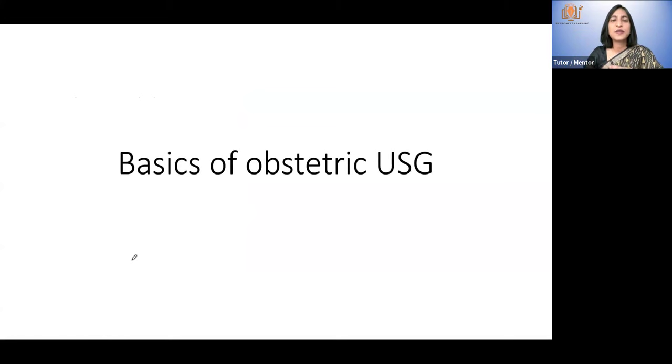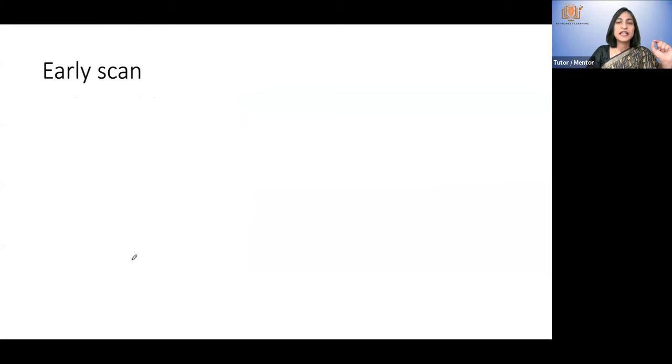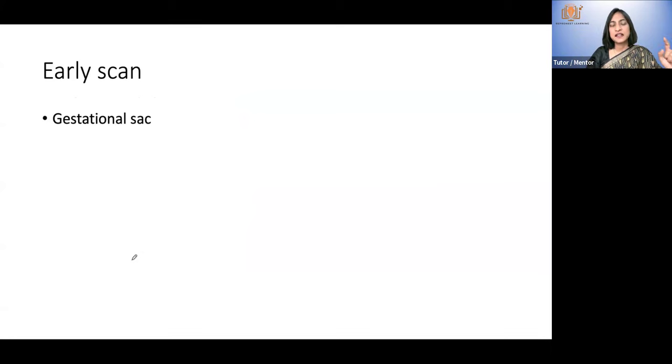This class is on basics of ultrasound and pregnancy. First we will see the basics of early pregnancy ultrasound. These are the following structures that you will see in an early pregnancy scan.